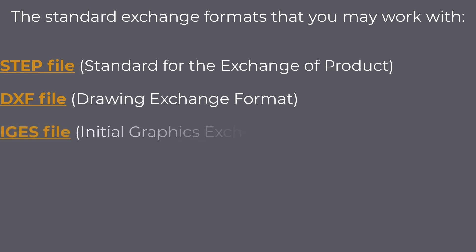IGES file, Initial Graphics Exchange Specification, exchanges primarily shape, both geometric and topological, and non-shape data, referred to as CAD to CAD exchange.